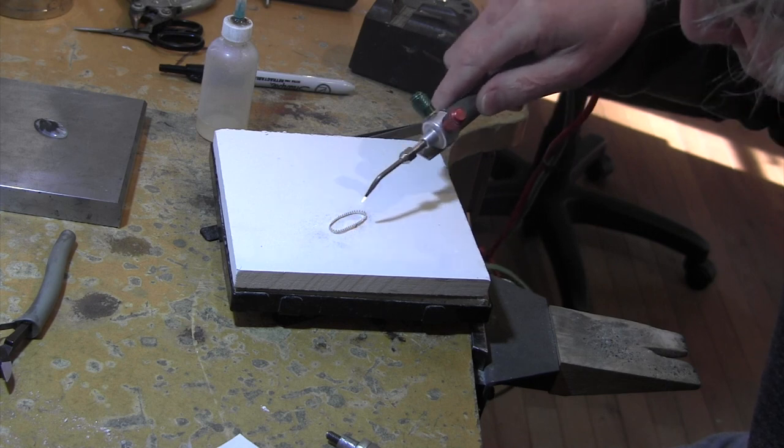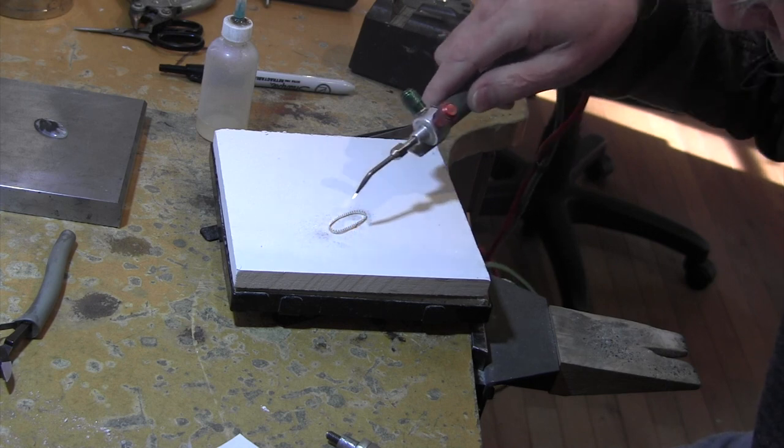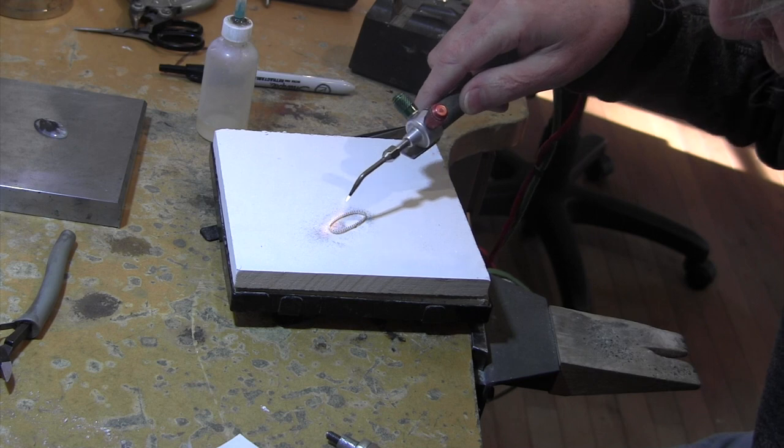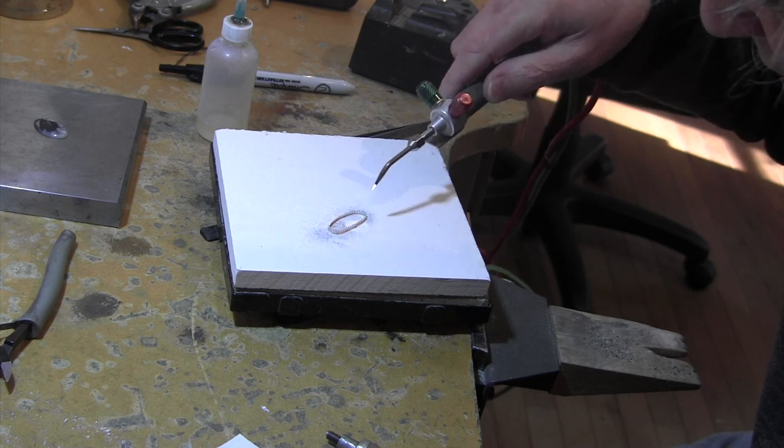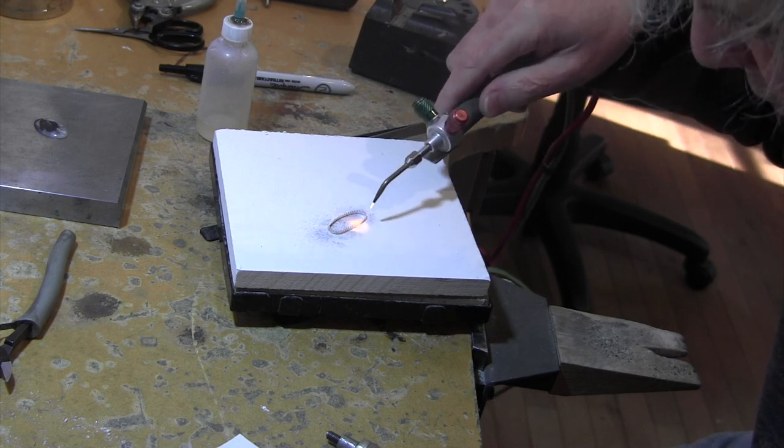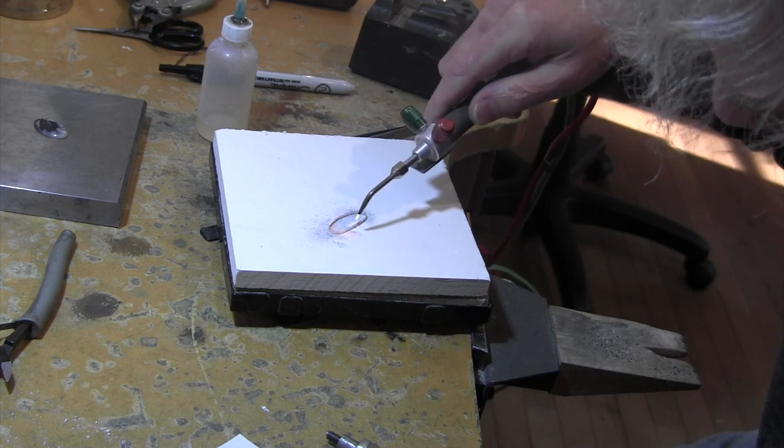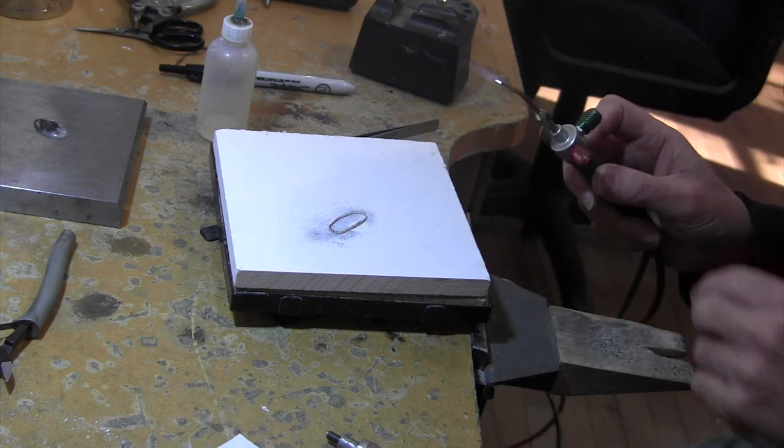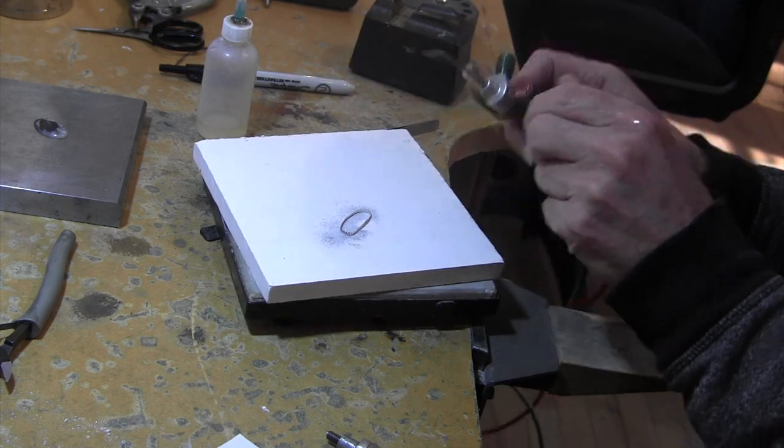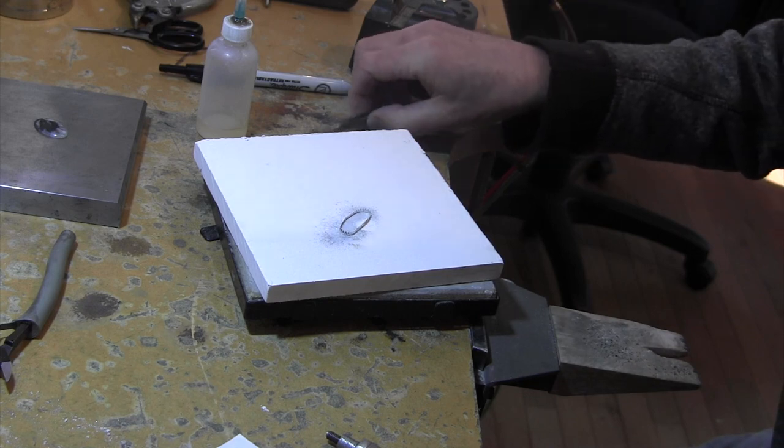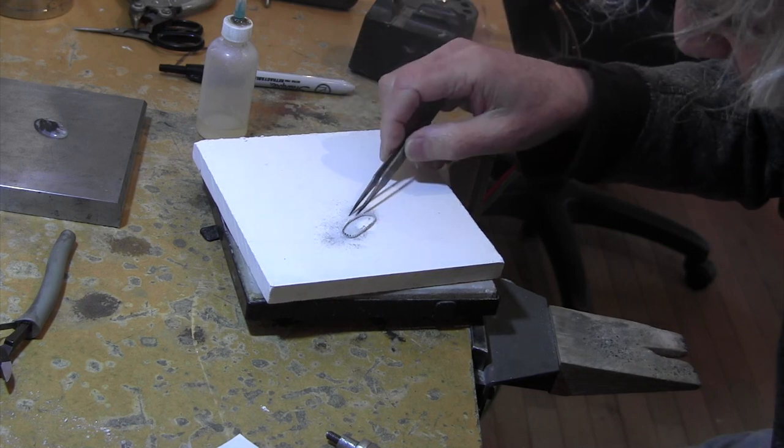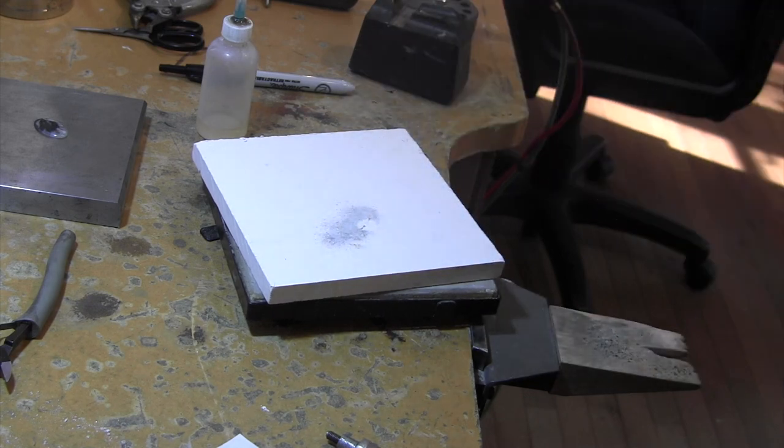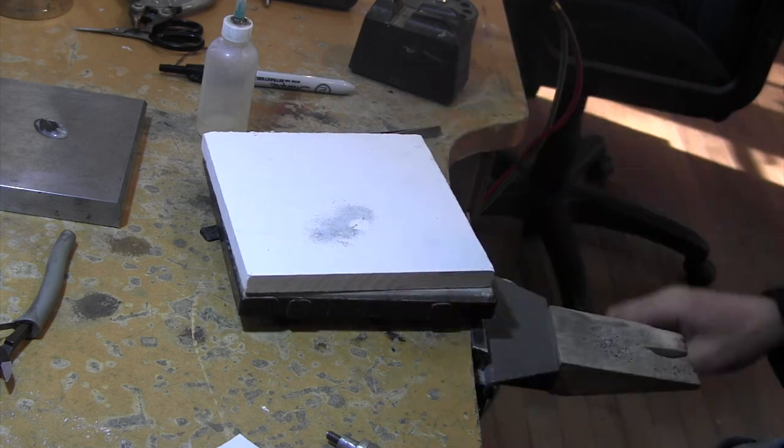And we're ready to solder. Let's do that. This is a very dainty piece of silver, so we're using a very small flame. There we go. Small flame. So that's been soldered. We'll put that in the pickle. And I'll bring it back when that's done.